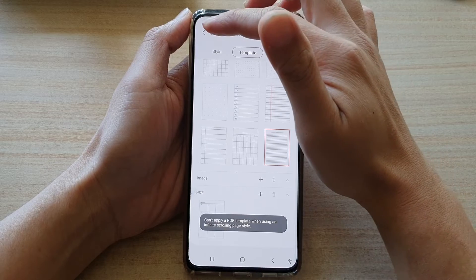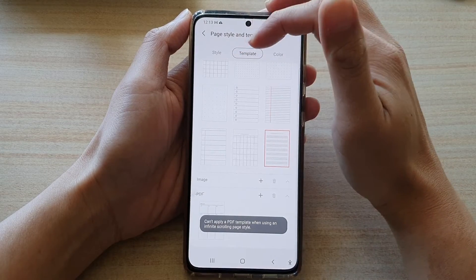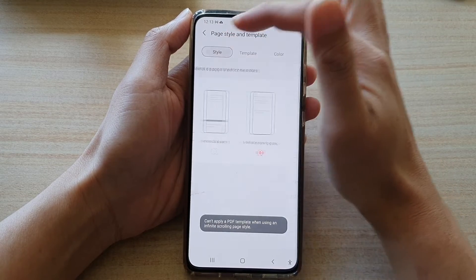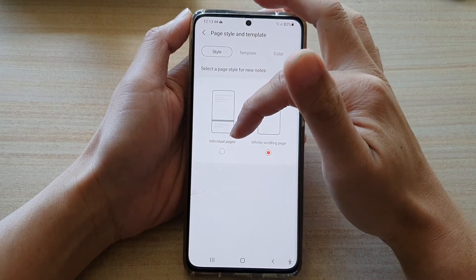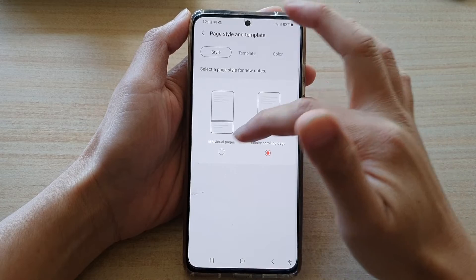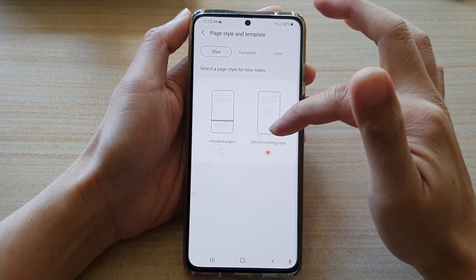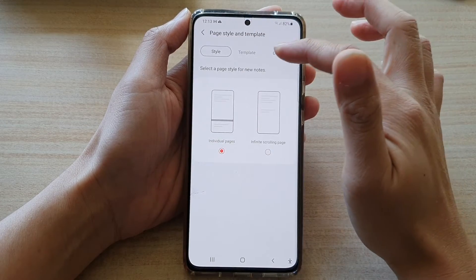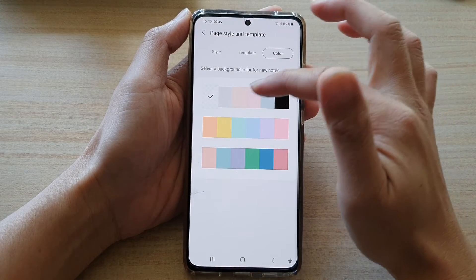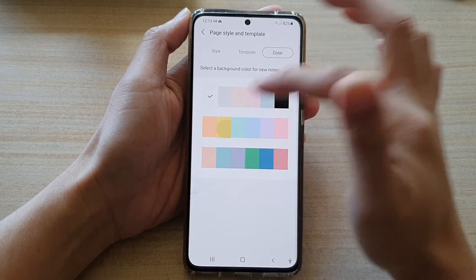Then tap on the back key. Now while you're in here, you can also change the page style to show individual pages or infinite scrolling page. You can also change the color of the page.